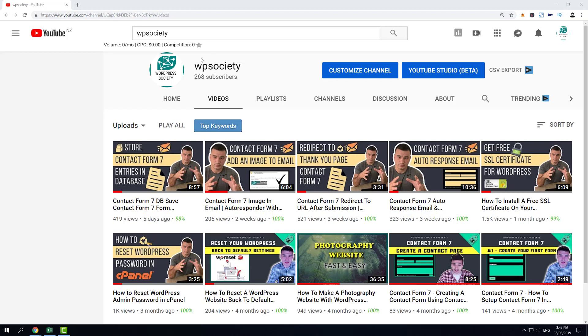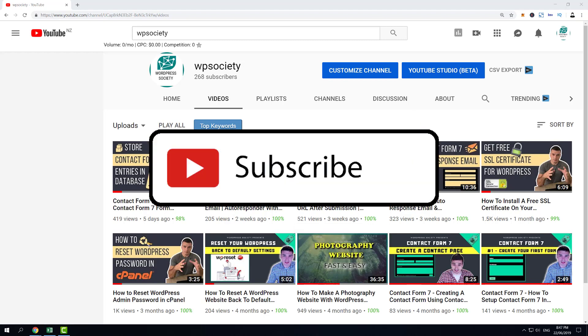Just before we go to the content, here at WP Society we create WordPress tutorials. So if you want to learn more about WordPress, little tips and tricks, as well as building a whole website from scratch, make sure you subscribe and hit the notification bell.